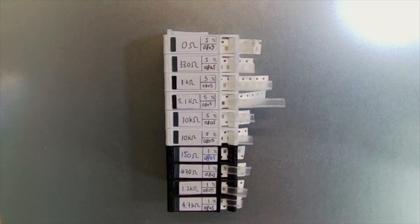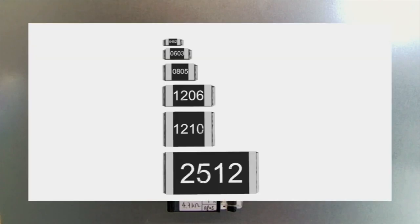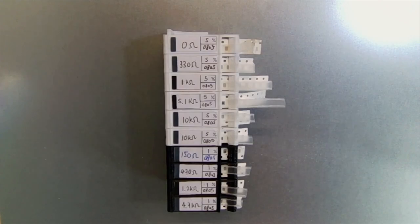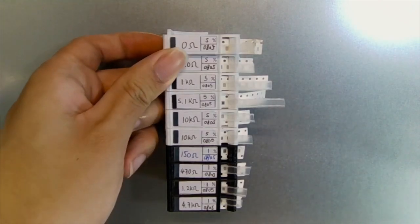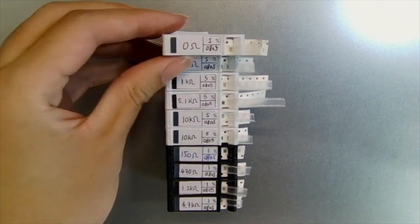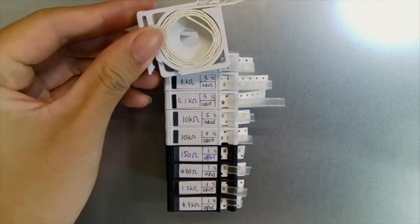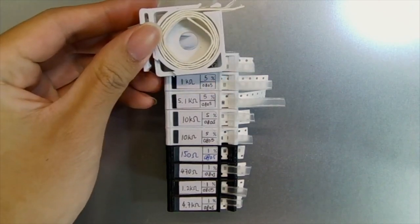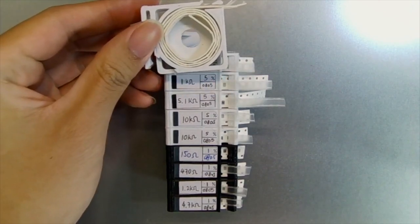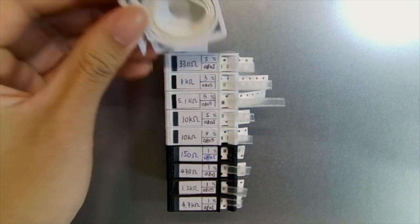All of them are in the 0805 packages but this cartridge can also fit 0603 up to 1206. Each of the cartridges can be pulled out independently and you'll see a row of resistors inside the cartridge.